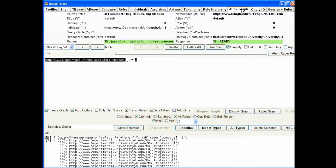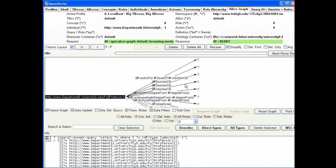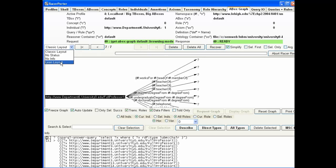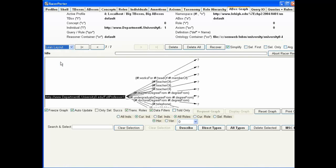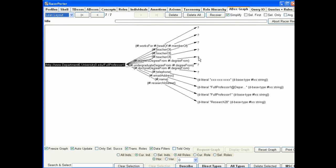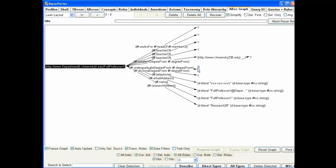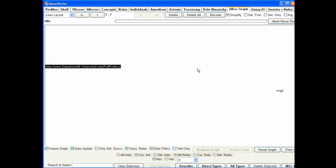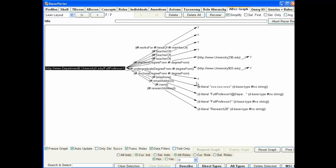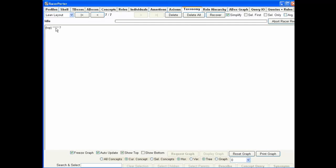If I wanted to, I can expand. There's not much room on the screen, so you can choose a different layout. Let me take the lean layout. I got a little bit more space to work with. RACER Porter also has some capabilities of navigating through your data.